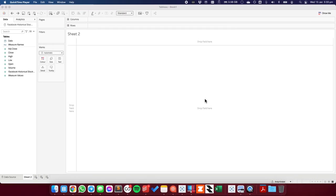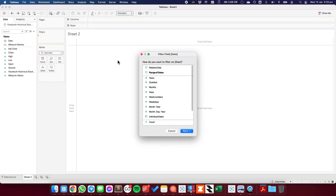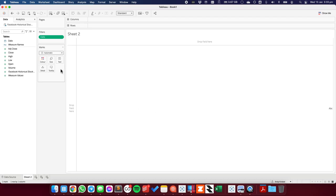The data set I'm connected to is Facebook's historical stock prices. You can get access to this data set in the description for this video. Now to simplify things, I'm going to start by just focusing on the last three months of data. So I'm going to choose a relative date filter and change it to months and just choose the last three months.